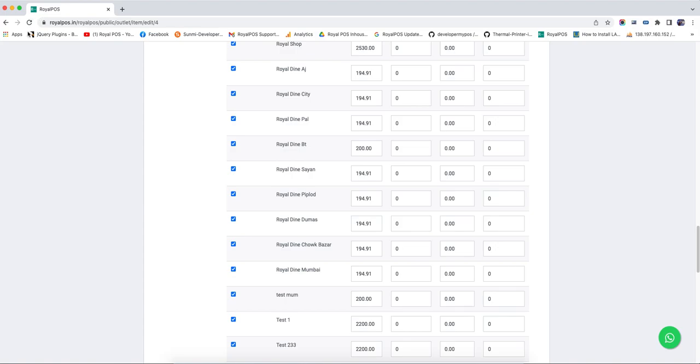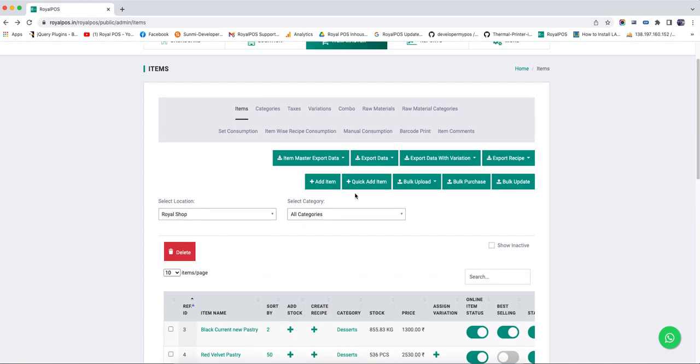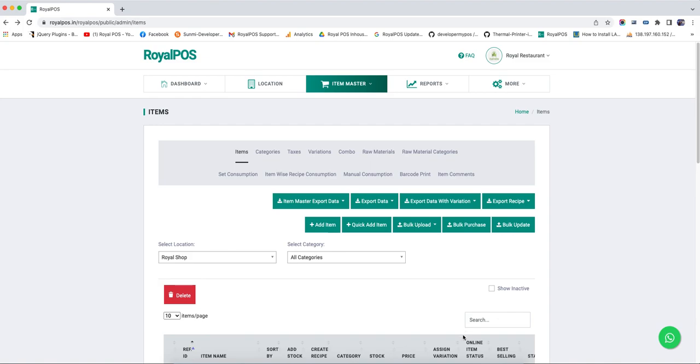So this is how you can open the price for items. Hope you understand.